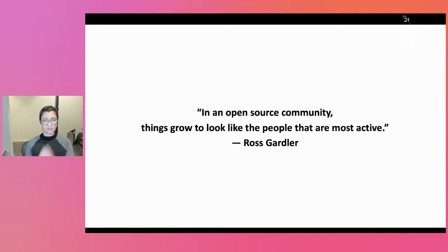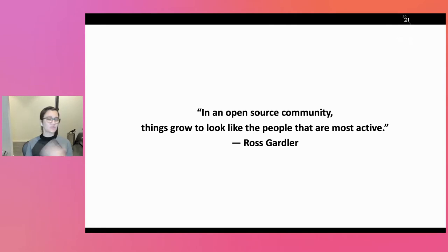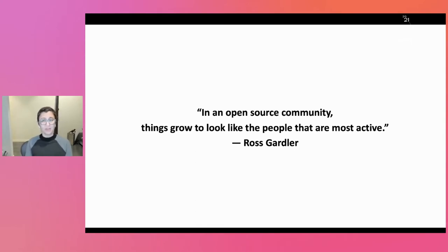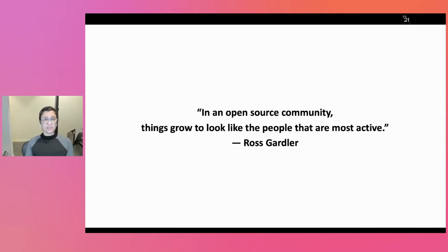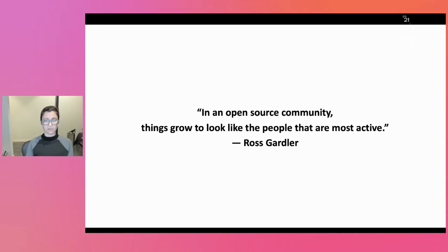I don't know how many of you know Ross Gardler. He is a longtime Apache person and was one of their leadership and on the board for a long time. And this was just a great offhand quote that he said in a meeting. So if this is our starting point, the community is the people that are inside it and the people who are most active, that's what sets the culture.